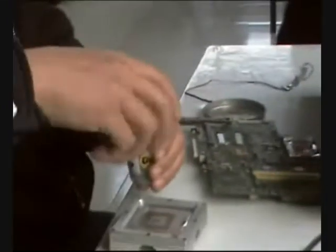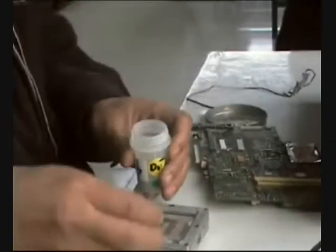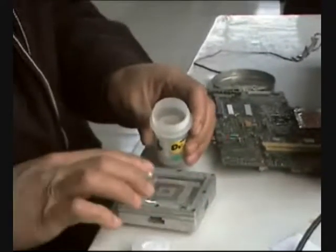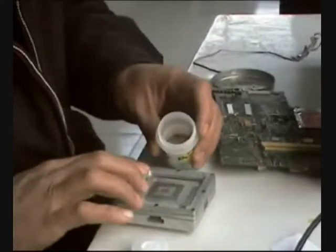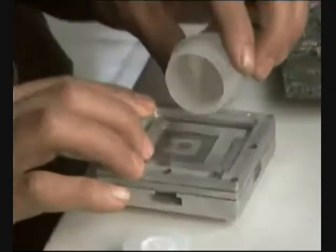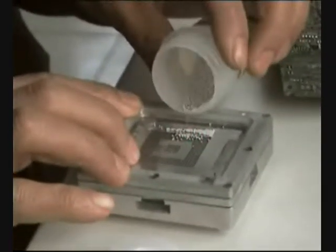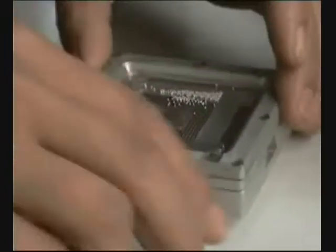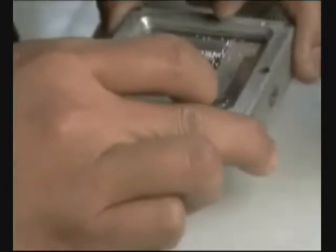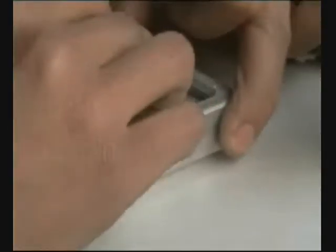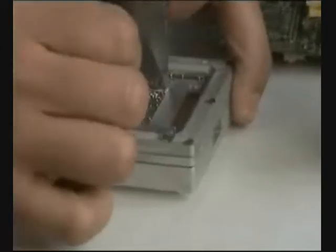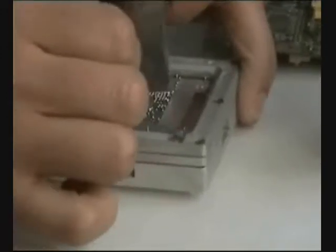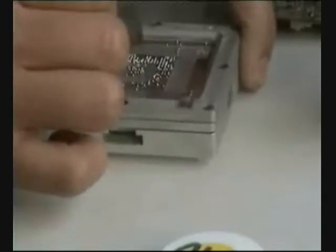Now he is taking his 0.76 reballing balls and he is going to pour them in the station on top of the stencil. If he makes the right mold they will go through and get exactly into the chip. He is going to take now his squeezing spatula and make the balls go through.